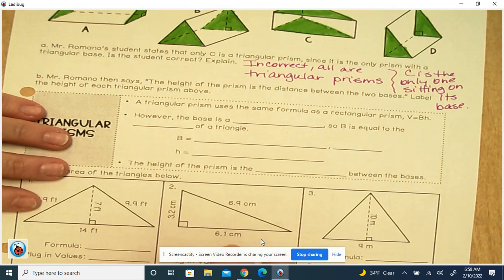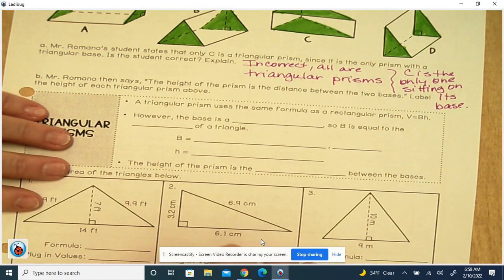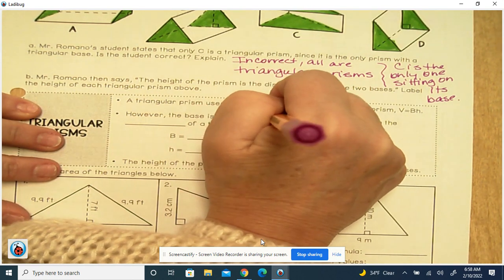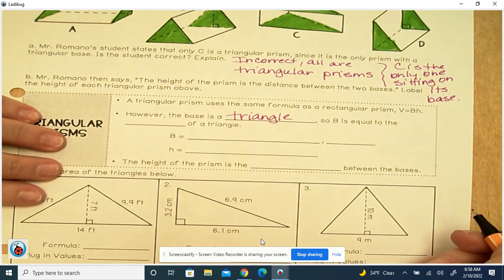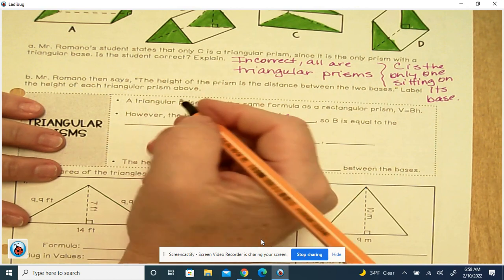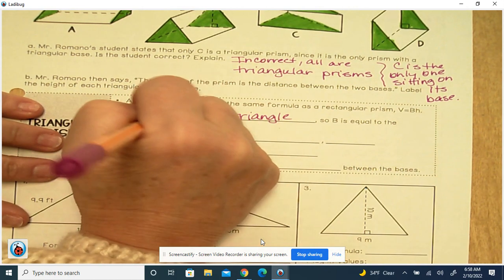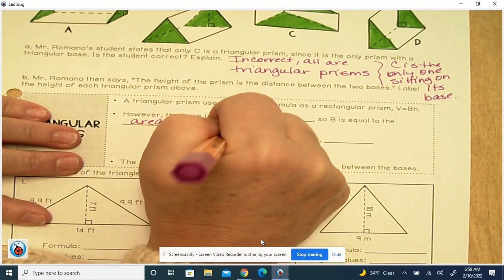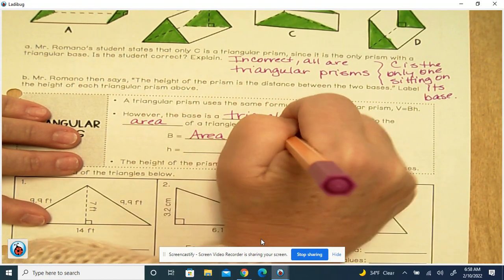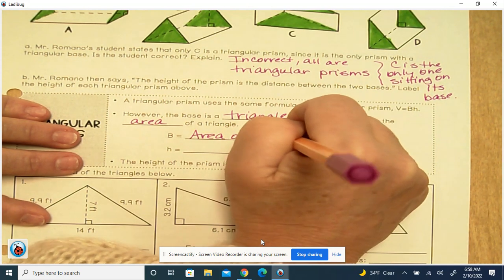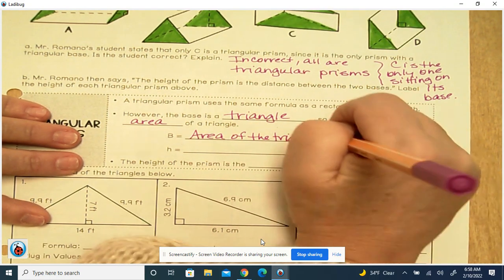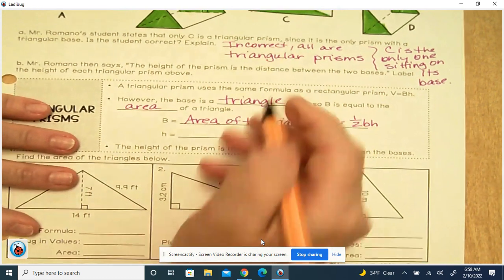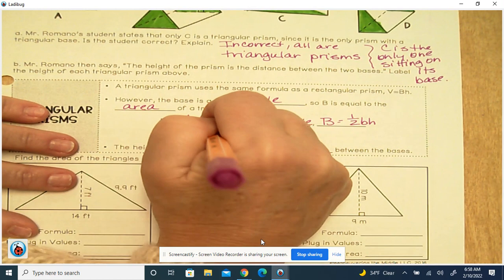A triangular prism uses the same format as a rectangular prism: V equals B times H. However, the base is a triangle, so big B is equal to the area of the triangle. So big B is equal to one-half base times the height, and H is the height of the prism.